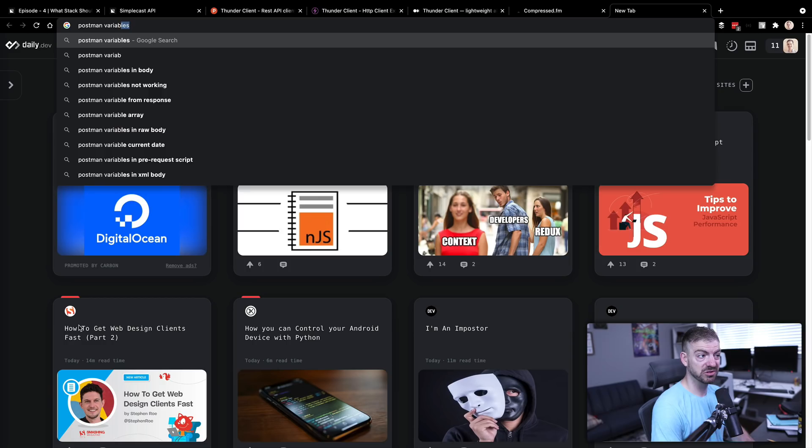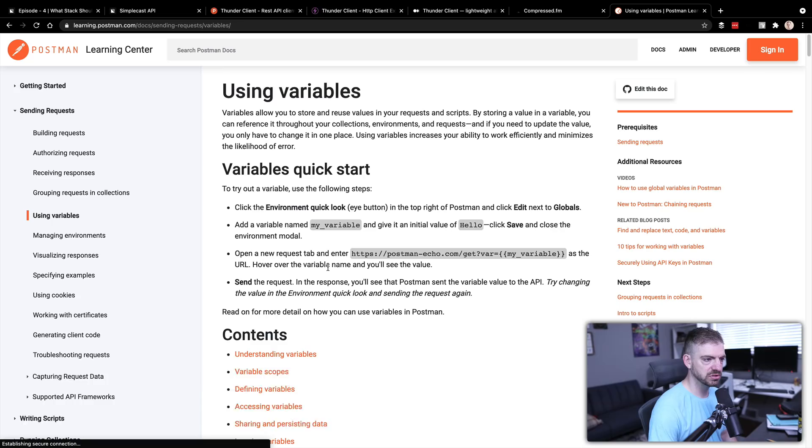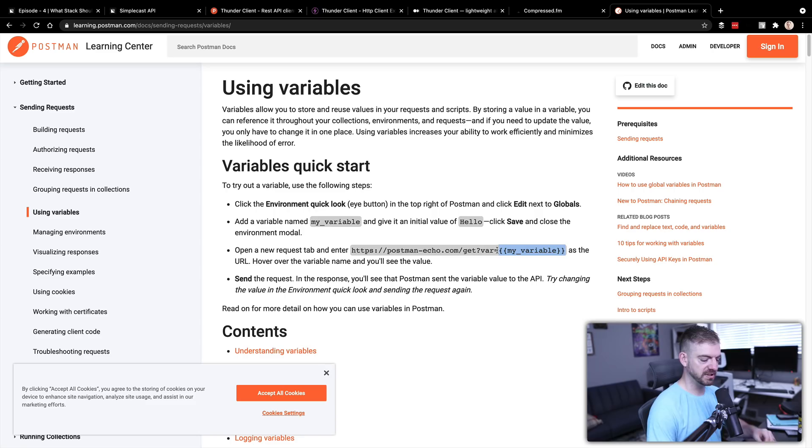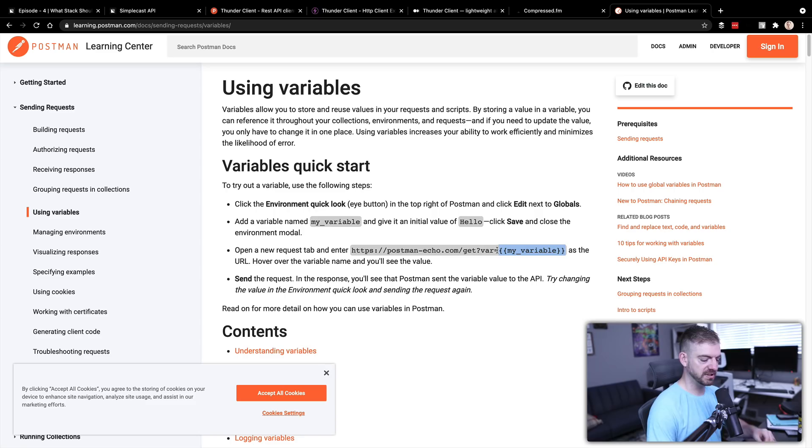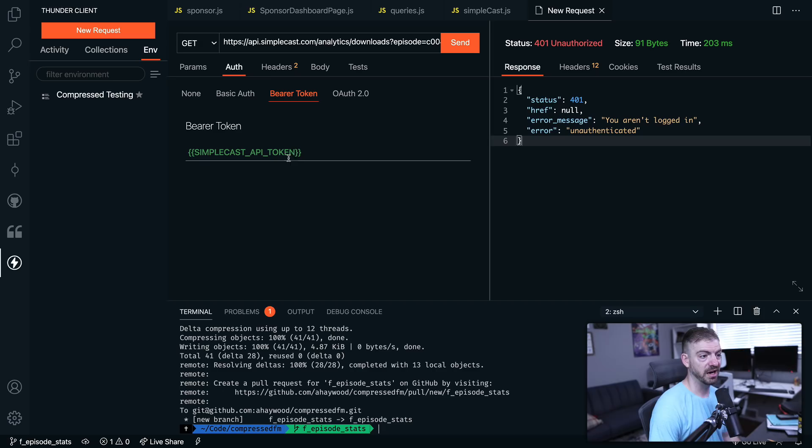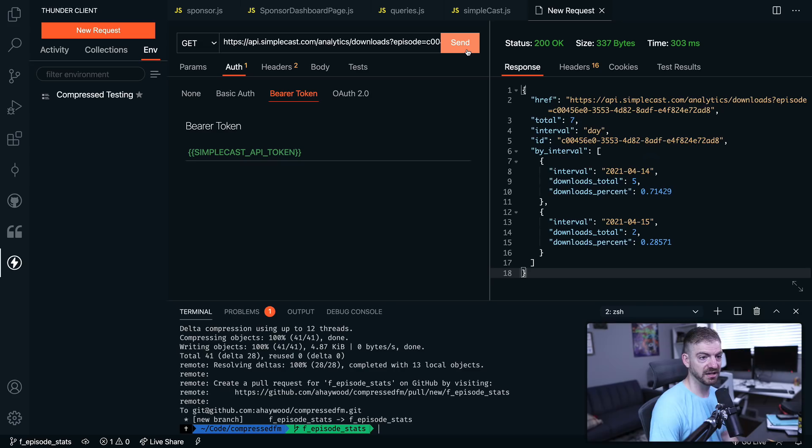See if there's variables in here. Has variable support. But where do we, how do we actually reference those is what I'm looking for. Maybe it's the same as Postman variables. Let's take a look and see. Using variables. Okay, so it looks like the double curly brackets. So we want this to be the Simplecast API token. Just turned that green. Hopefully that means it's actually a valid one. Let's take a look here. Let's try to send that.